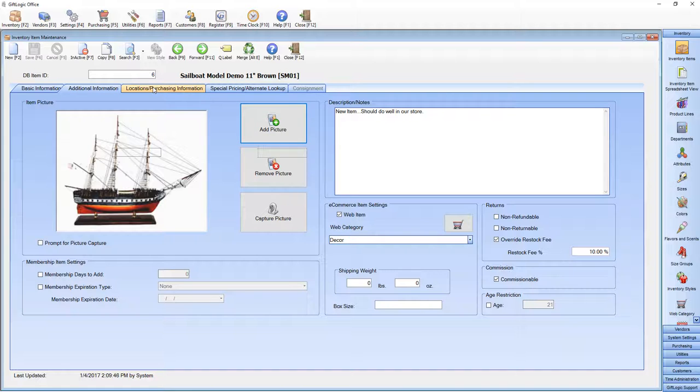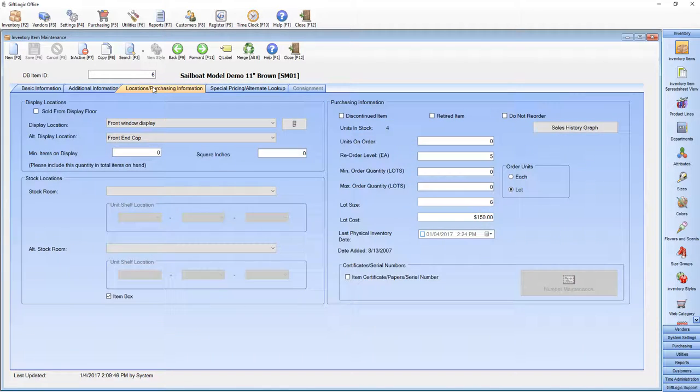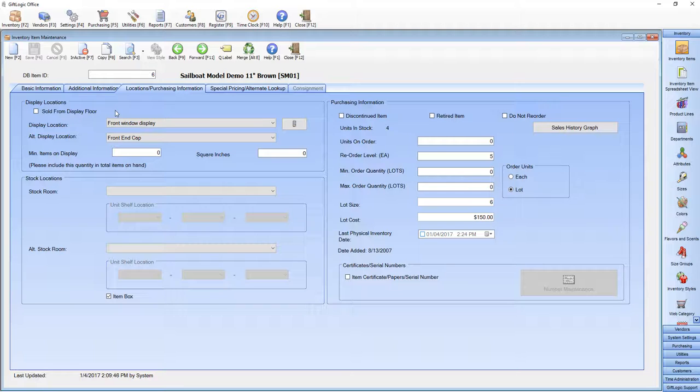Set display locations and stockroom locations on this tab. GIFLogic can track two of each. Display locations help you restock the shelves and stockroom locations help you with physical inventory.